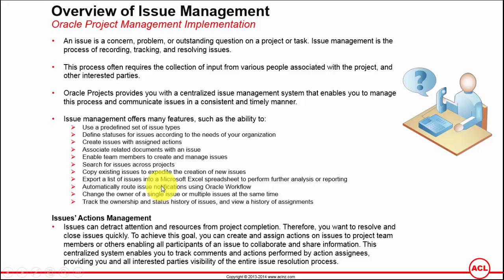As soon as you assign an issue to someone based on the schedule of the background Oracle Workflow, that person will be notified. For example, if the background workflow is scheduled to run every 15 minutes, then the moment you assign the issue to someone, after the Oracle Workflow background process runs, that person would be notified automatically via email, which will be spawned from the background issue management workflow that is running.